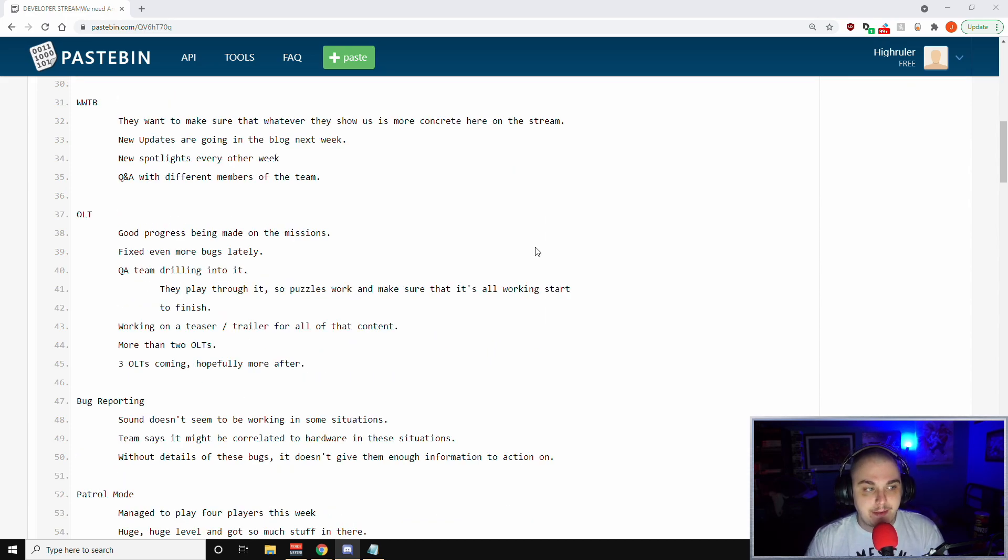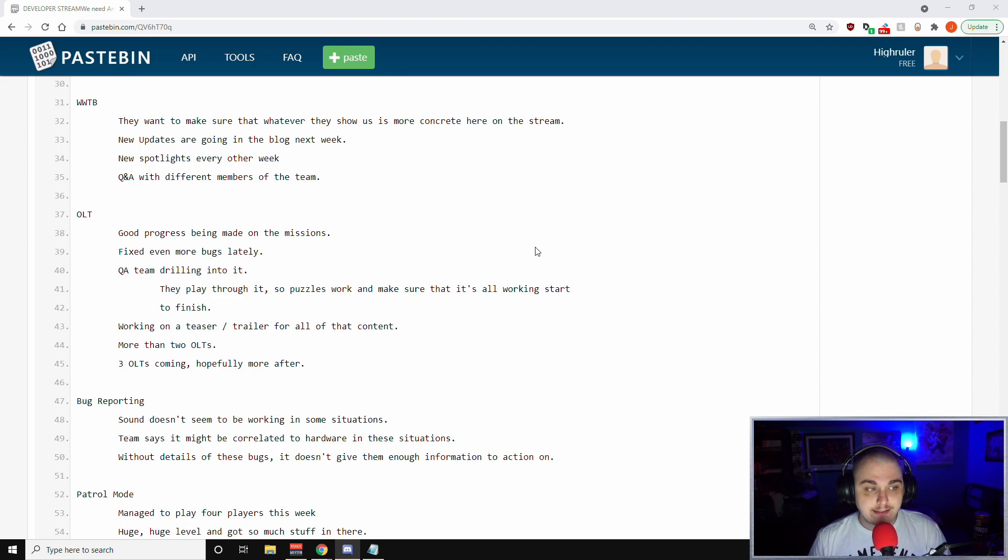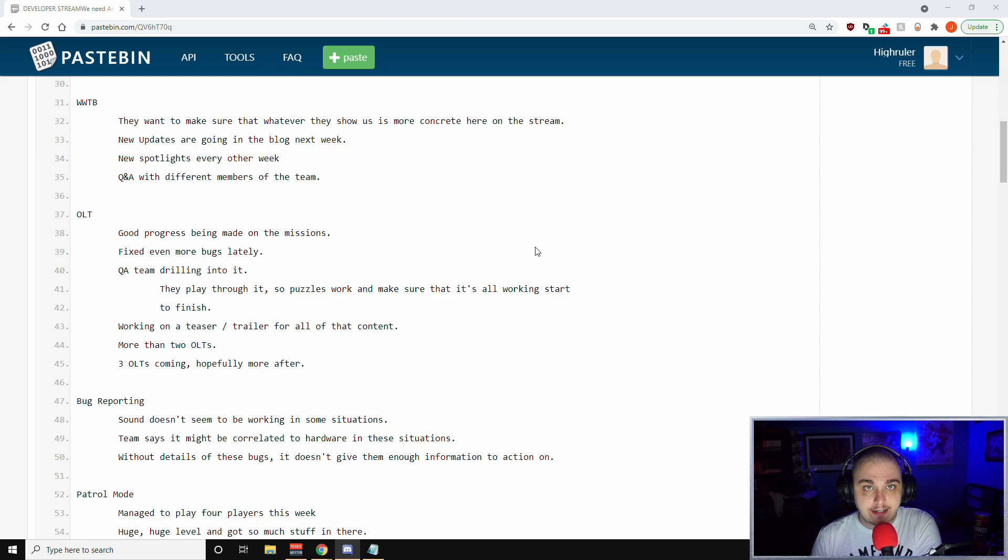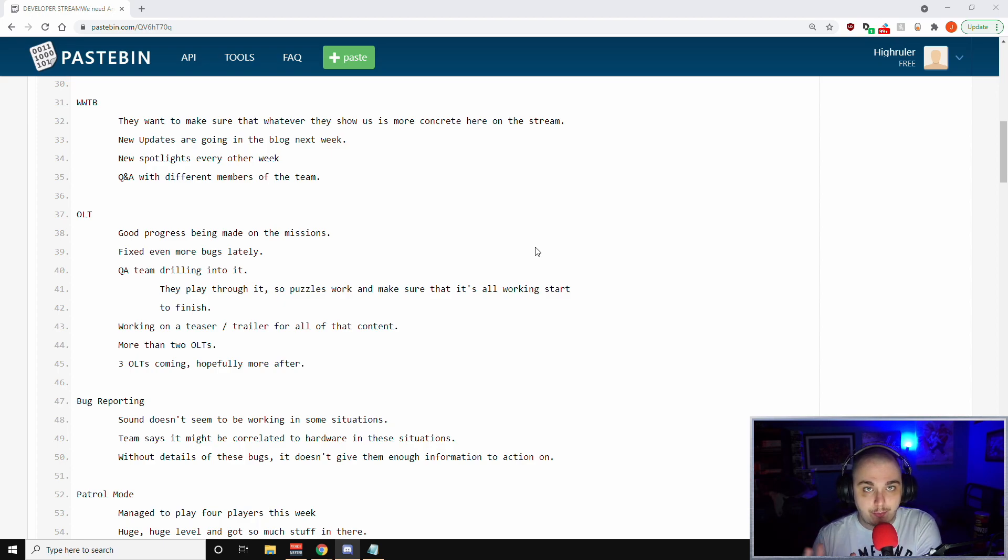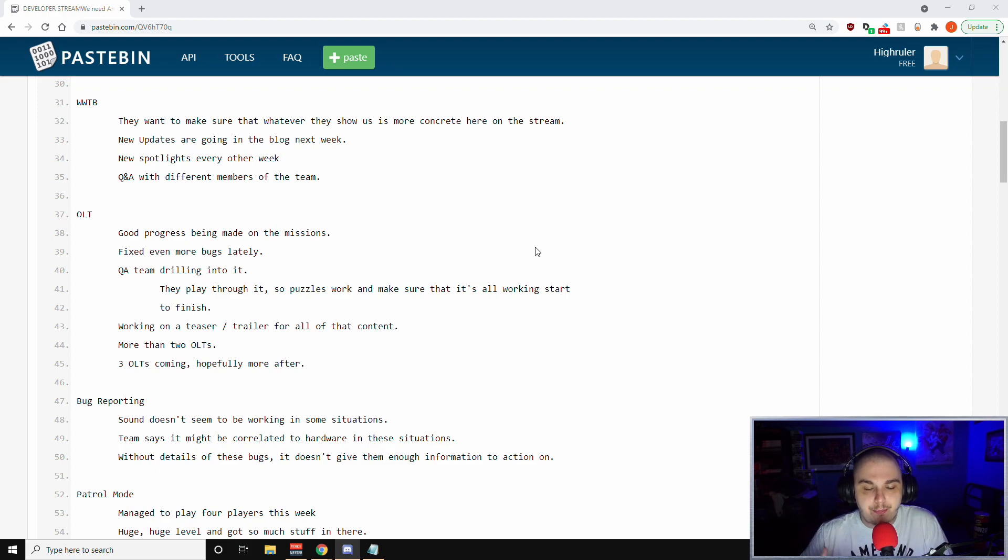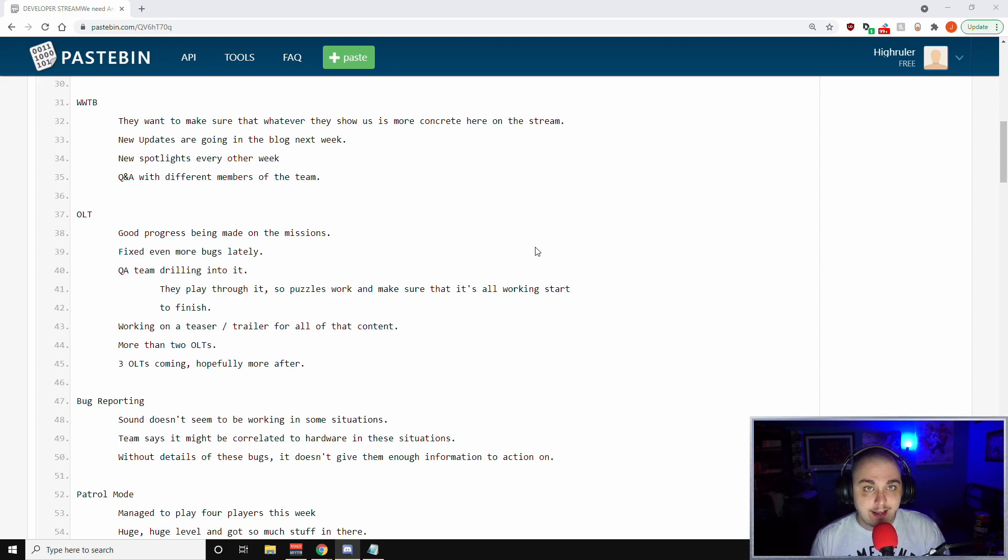Next, for OLT, there's good progress being made in the missions. They've fixed even more bugs lately. The QA team is drilling into it now. The idea is that they play through it, try to figure out if the puzzles work, make sure the rewards are all working correctly, and then they repeat that again to make sure that the missions work all the way through. Phil wants to work on a teaser trailer for all that content to kind of hype it up.